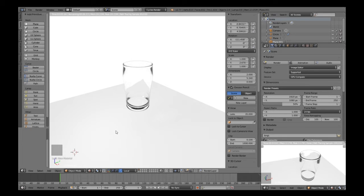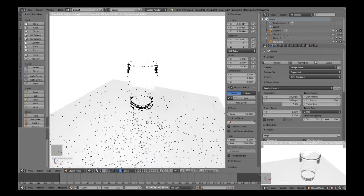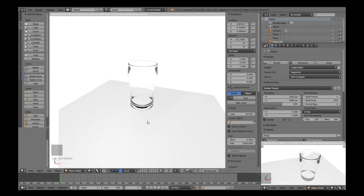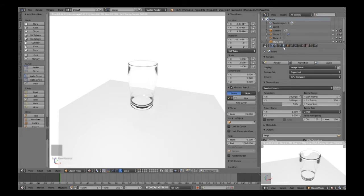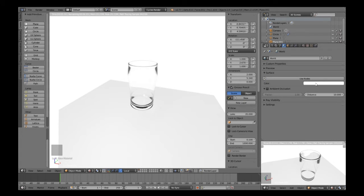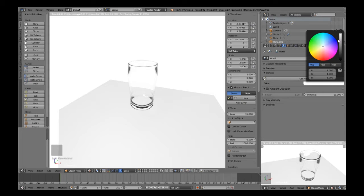If we go back into here and do rendered, as you can see there we've got a lovely glass.